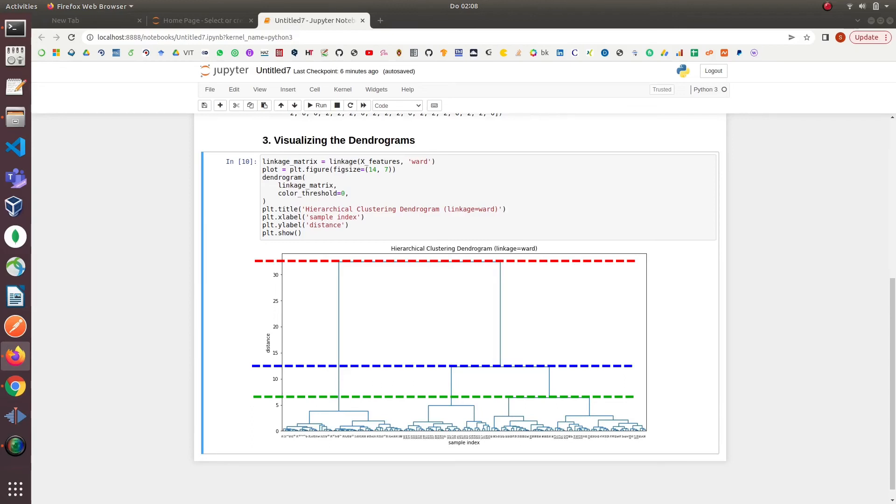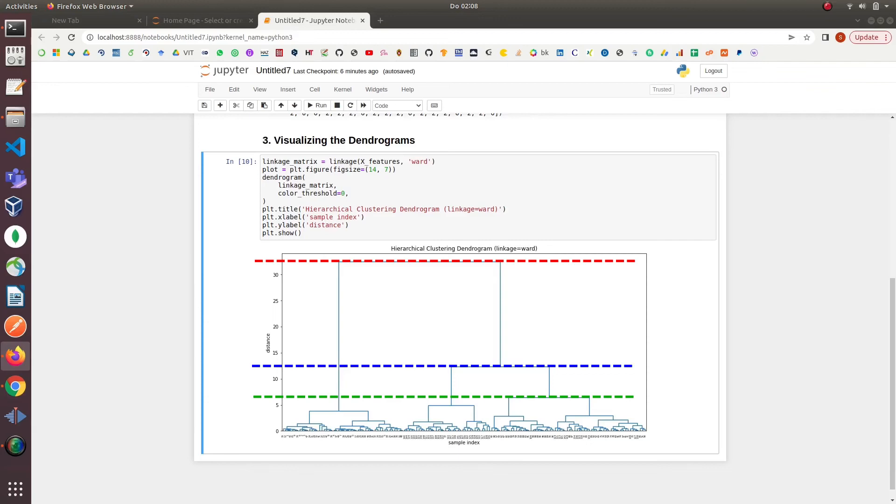If we want to have two clusters in our data we can cut in the middle as we can see the blue line. Similarly if we want to have three clusters in iris dataset then we can cut it with the green line here. We simply cut the dendrograms based on how many different groups we wanted to see in our data.